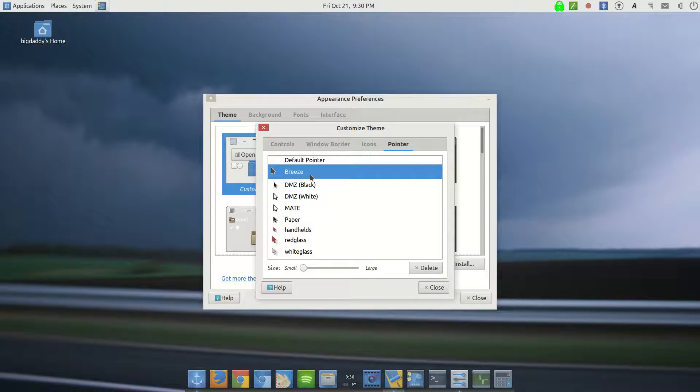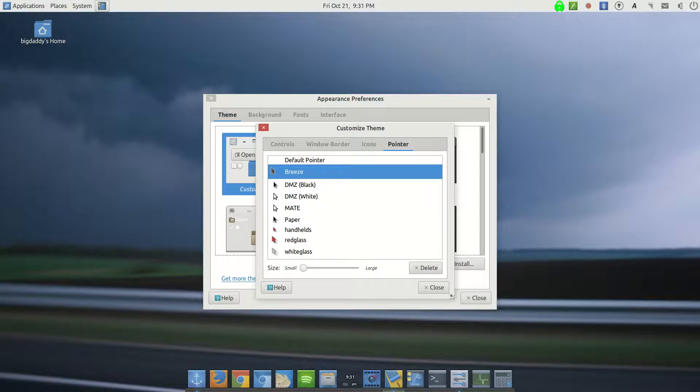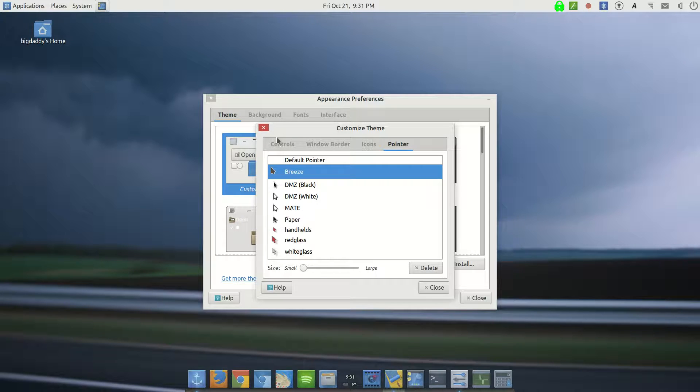The pointers I went with Breeze because, you know, just old habits die hard. I like the Breeze pointer. So that's what I went with for the themes.